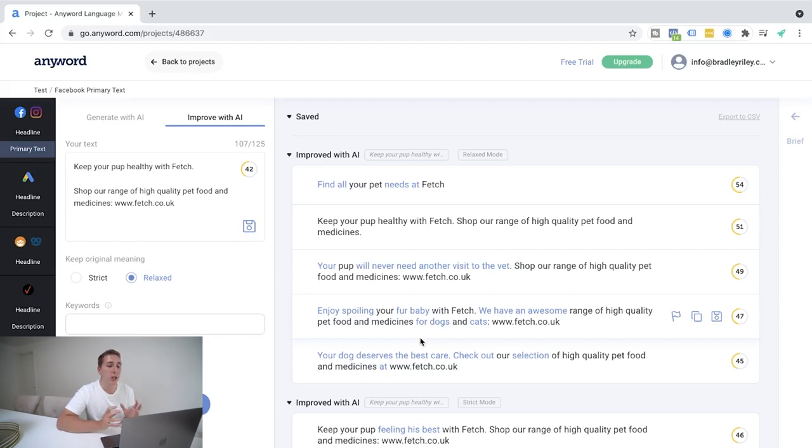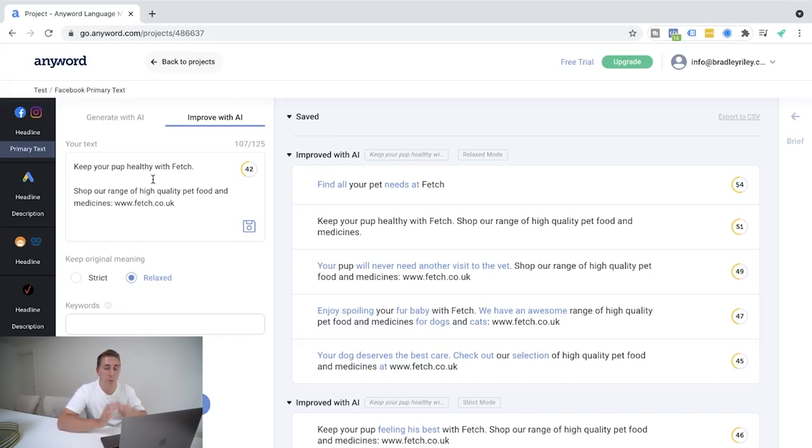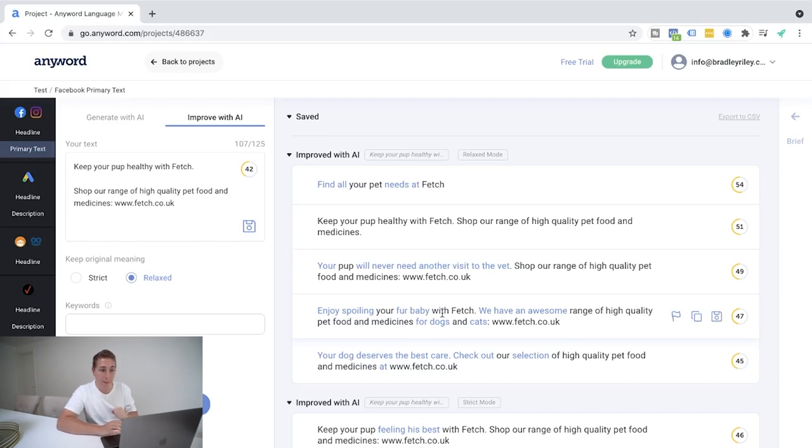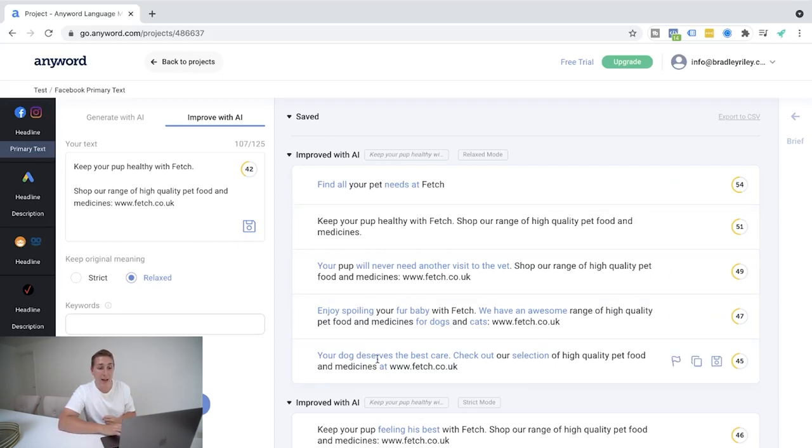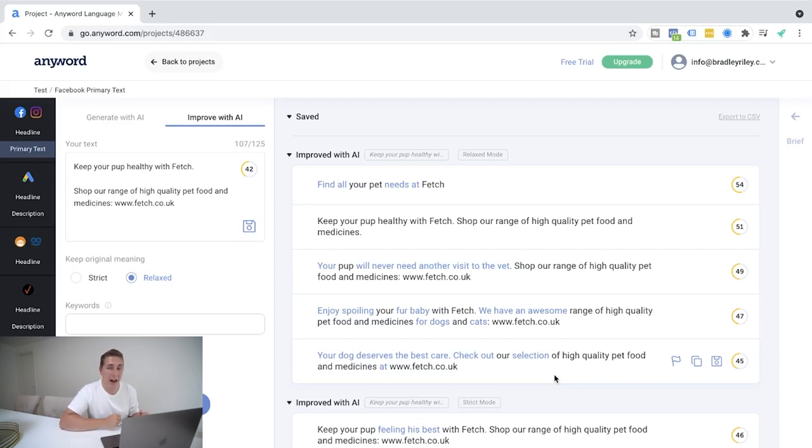So we can see here, find all your pet's needs at Fetch. Keep your pup healthy with Fetch. Shop our range of high quality food and medicines without the web link. In this scenario, this is assuming that it's going to be better and get higher conversions without the web link. Your pup will never need another visit to the vet. Shop our range of high quality pet food and medicines. Enjoy spoiling your fur baby with Fetch. We have an awesome range of high quality pet food and medicines for dogs and cats. Fetch.co.uk. Now, what's really cool about this, as you can see already,